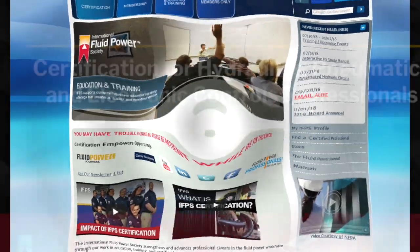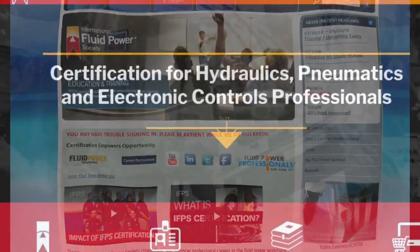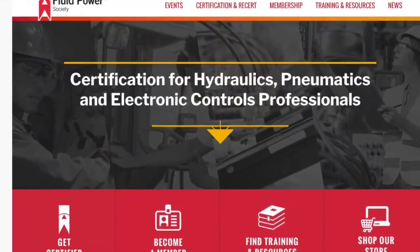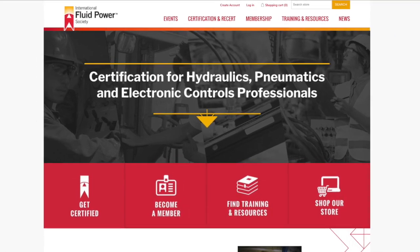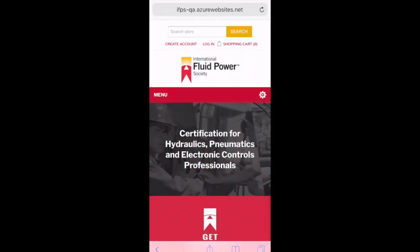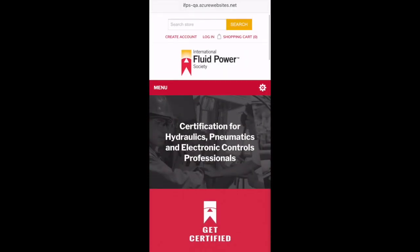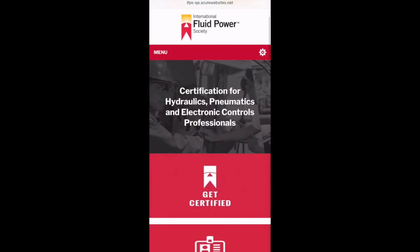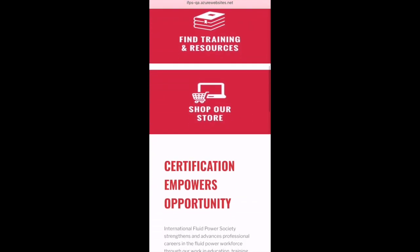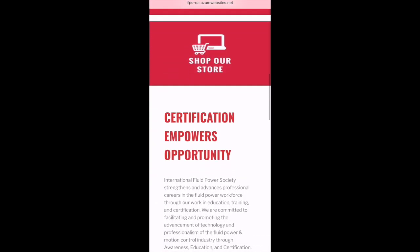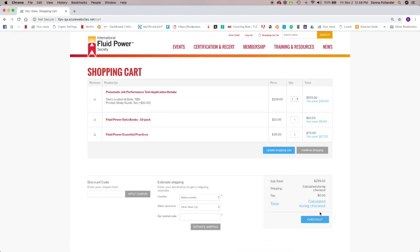The International Fluid Power Society is excited to unveil our new website. When you visit IFPS.org, you'll be able to see our newly designed, mobile-friendly site that streamlines the checkout process.